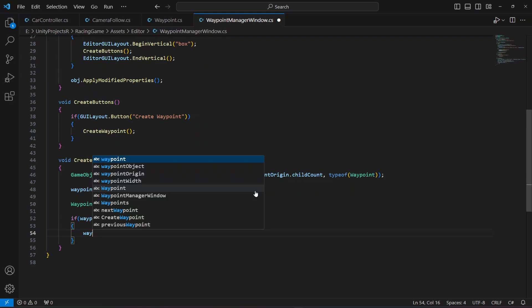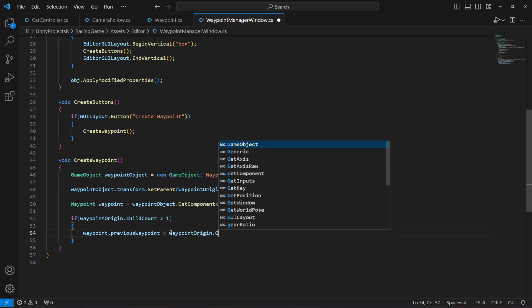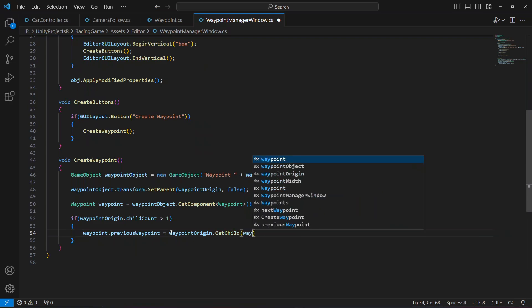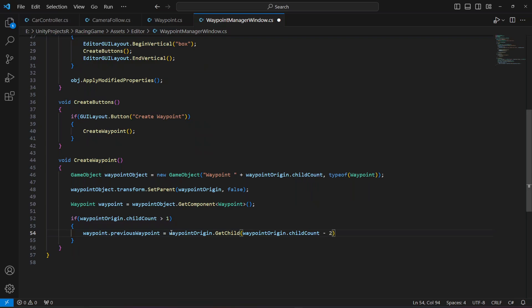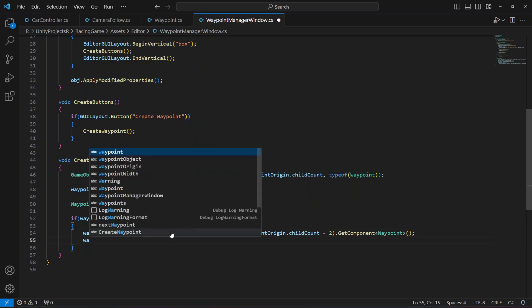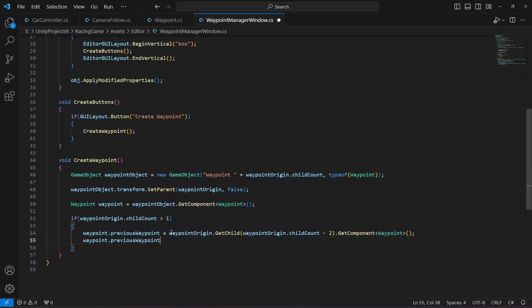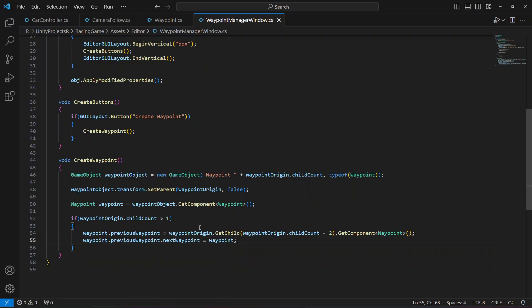To connect them, we say: waypoint dot previous waypoint equals waypoint origin dot GetChild of child count minus two dot GetComponent of waypoint. Then we say: waypoint dot previous waypoint dot next waypoint equals waypoint. This will now automatically assign the previous and next waypoint for each created waypoint.